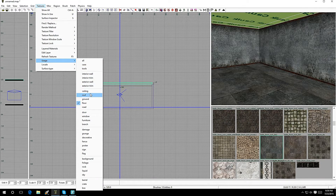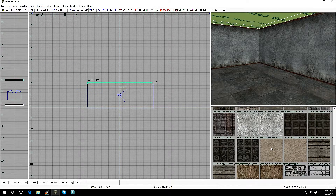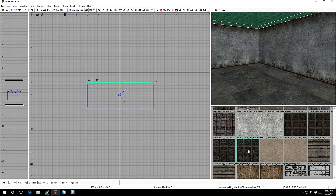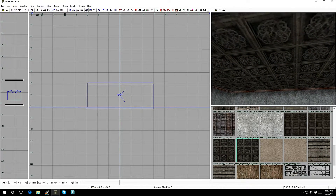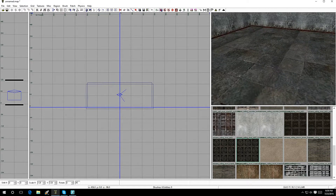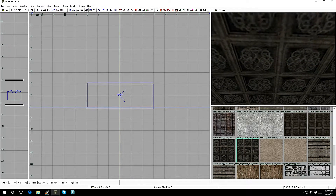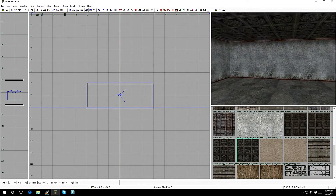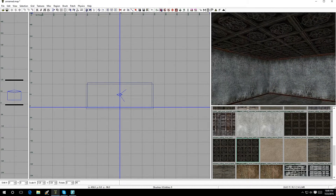Now let's do the ceiling. Hold Shift, left-click to select it, go to Textures, and pick a ceiling texture. Hit Escape and let's look at it. To shift your view in the 3D window, hold Ctrl+Shift and right-click, then move the mouse up, down, left, or right — it's basically a first-person perspective, like turning your head. Looking pretty good already.